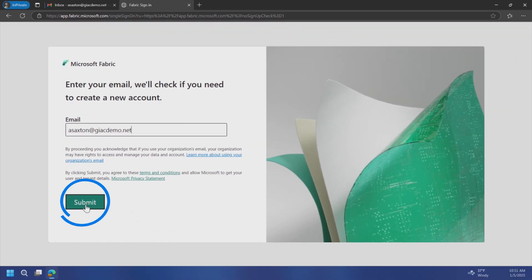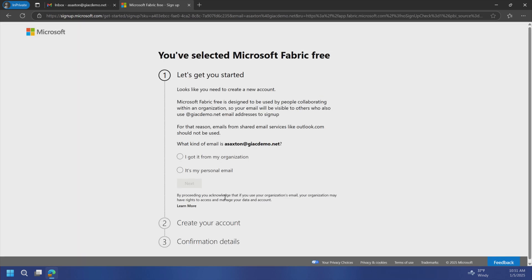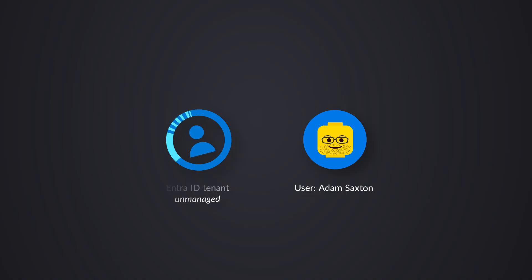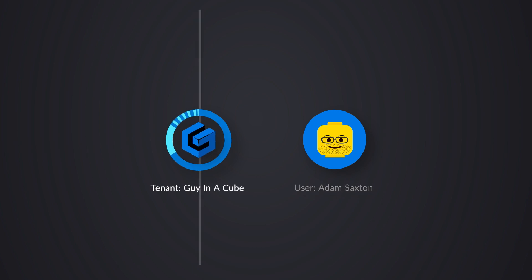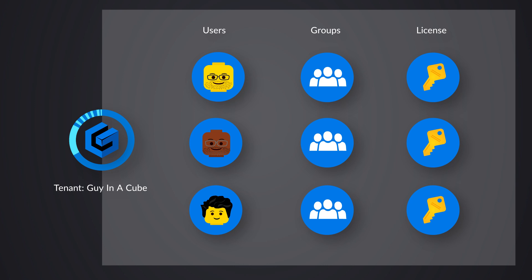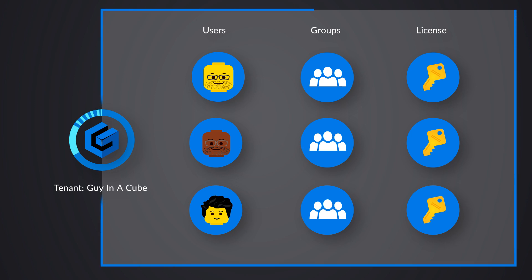What this is going to do is detect that it doesn't recognize you as a user, so it needs to create a Microsoft Free account. This is the self-service signup, meaning that this account doesn't exist within Microsoft, and so Microsoft is going to create it within that Entra ID tenant or directory. A tenant is the organization that represents you — like we have a tenant for Guy in a Cube where all the users, groups, and licenses are. Think of it like a container for those items.